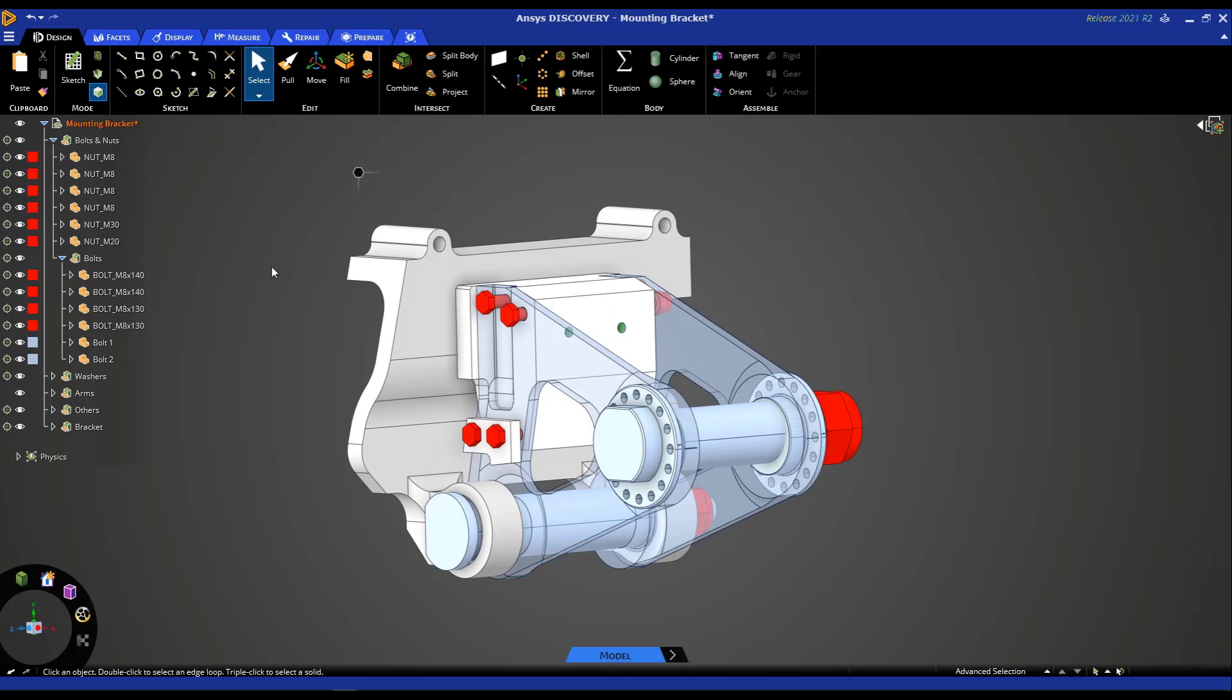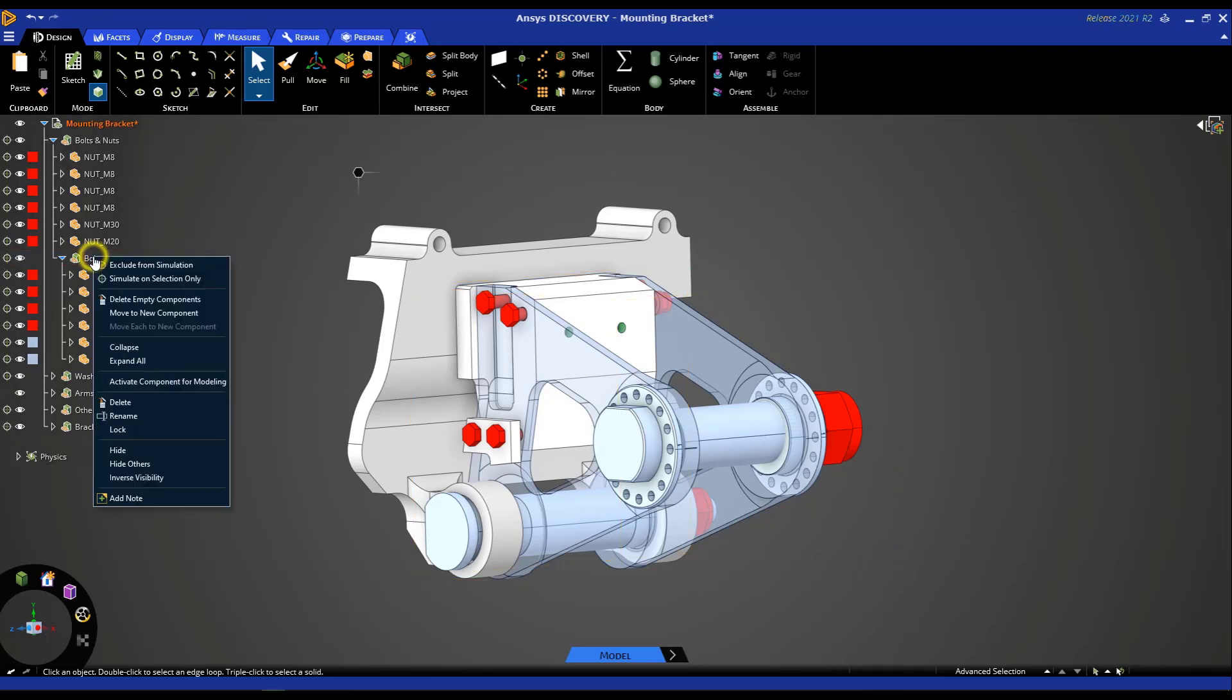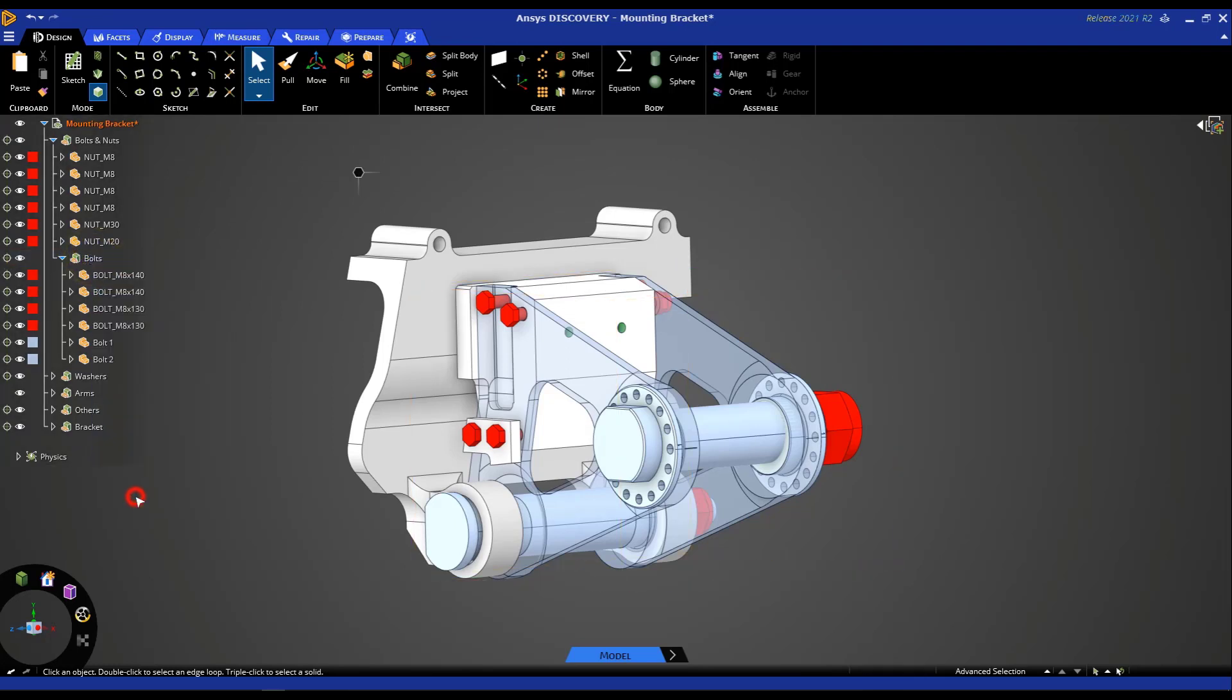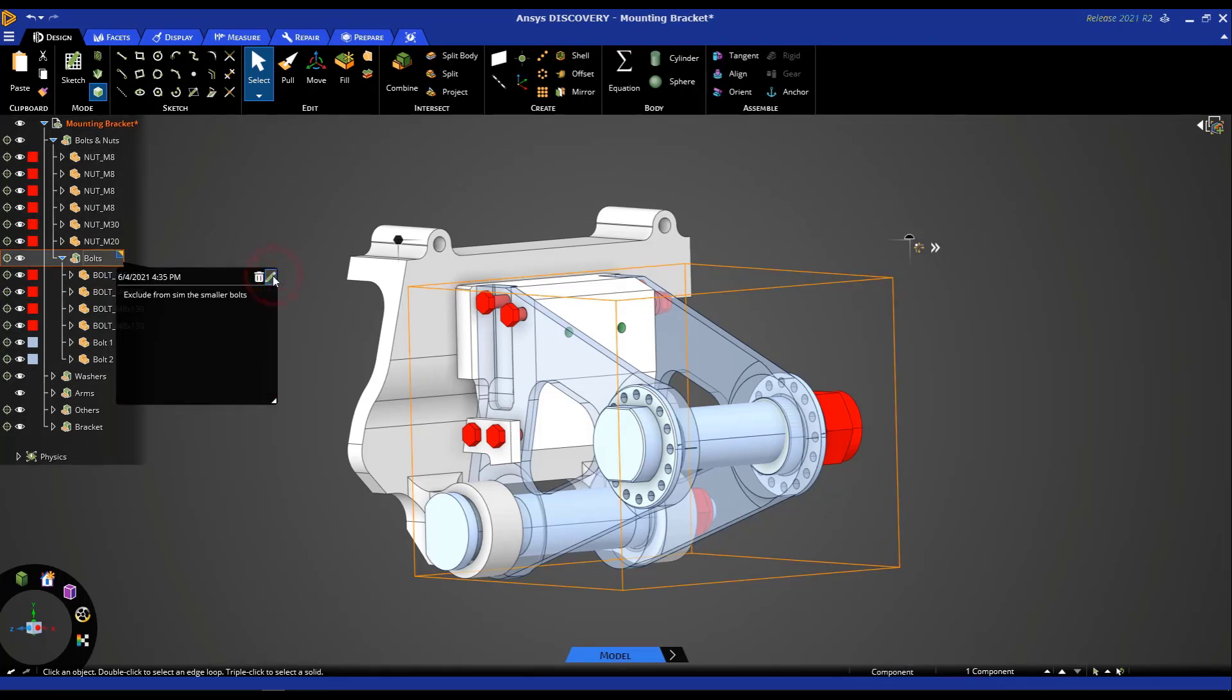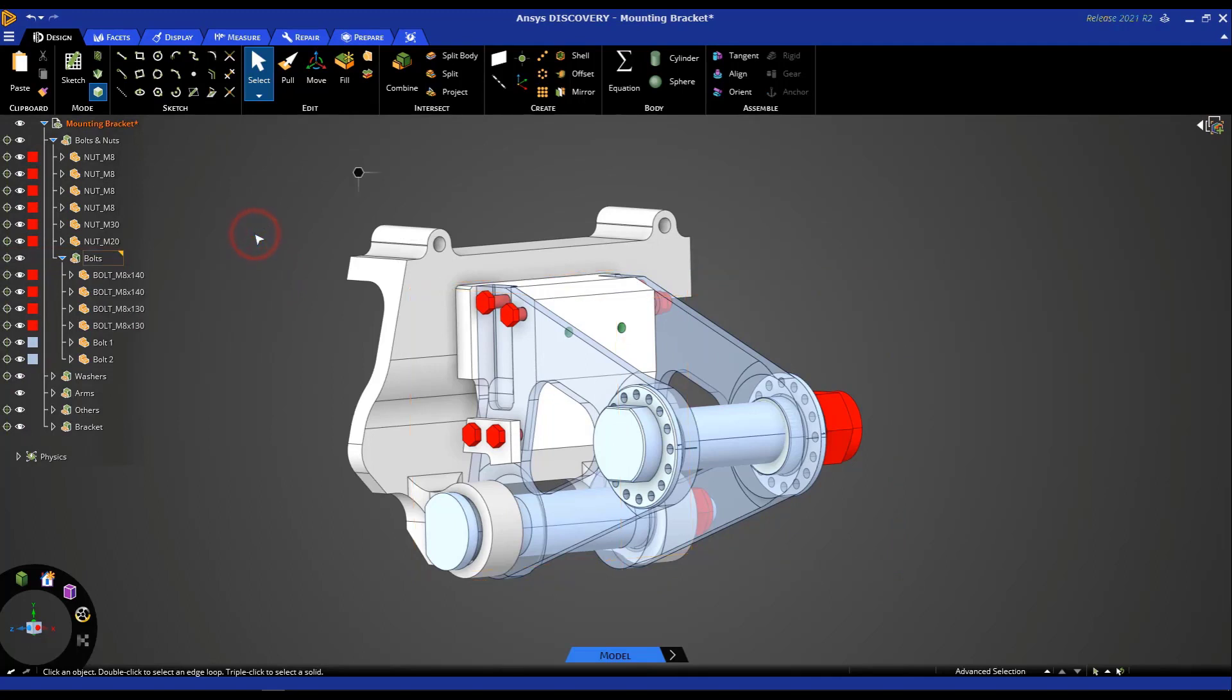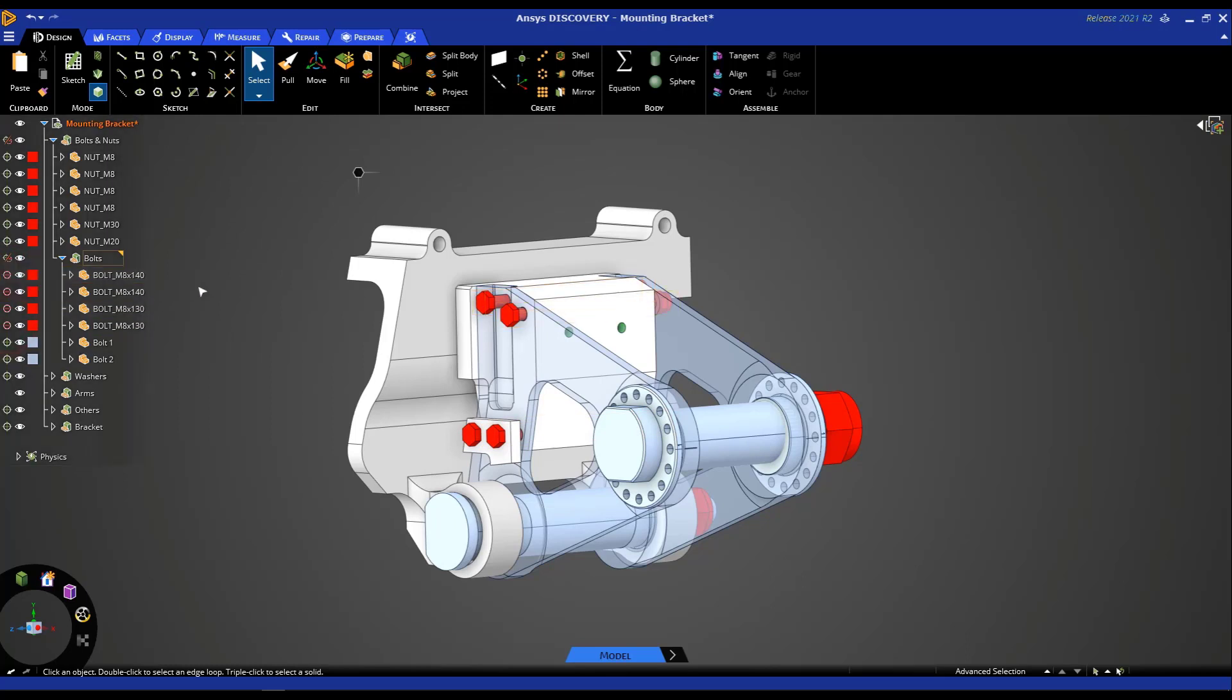Another useful option that is available in discovery is the function of adding notes. And this can be really helpful while collaborating with other colleagues and sharing files. So for example, I can right click bolts and add a note. Perhaps say something like exclude from sim the smaller bolts. And this is a simple message that you can leave for your colleagues that can repeat this workflow. And then they know that they should go and exclude from simulation these four small bolts.